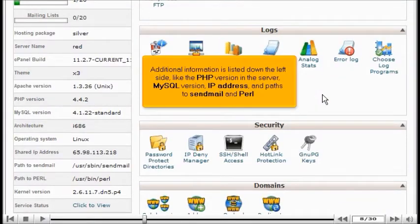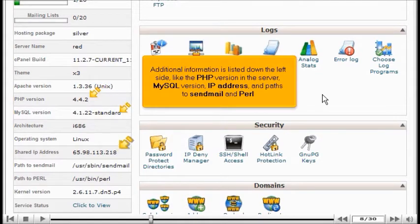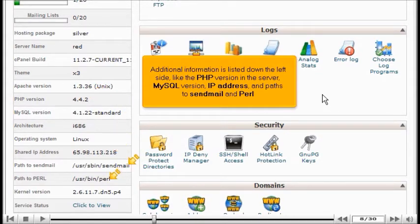Scrolling down further, additional information is listed down the left side, like the PHP version on the server, MySQL version, IP address, and paths to send mail and Perl.